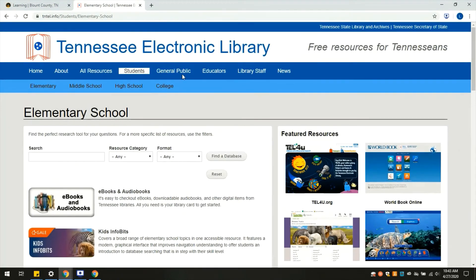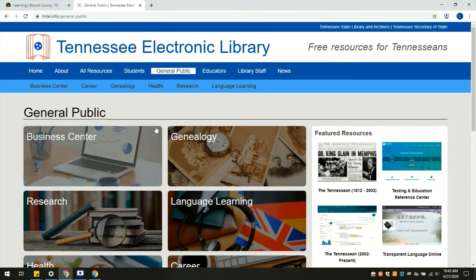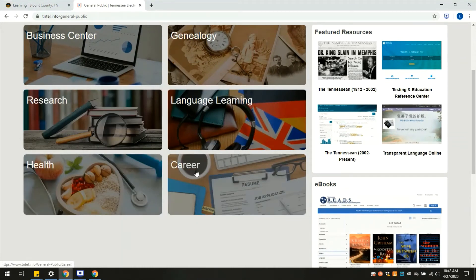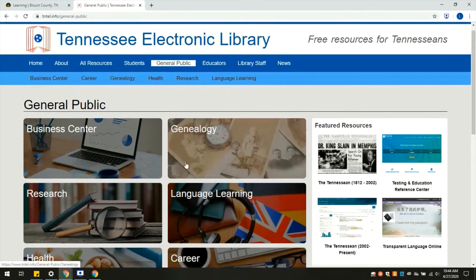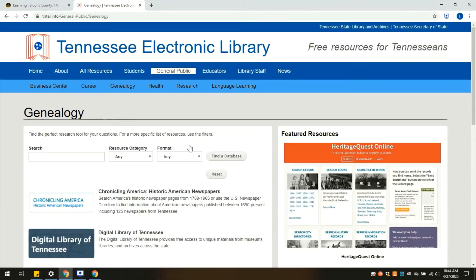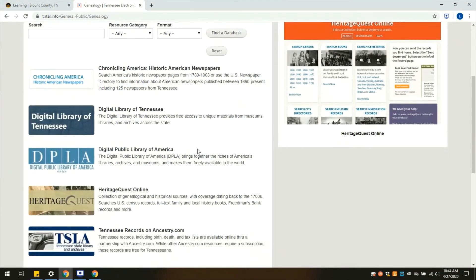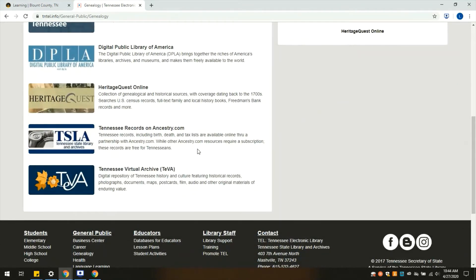Next we'll go to the General Public tab. Here we have resources for business, genealogy, research, language learning, health, and career. It'll break down into resources like databases and websites dedicated to these topics. I'm going to choose genealogy as an example. Here we have access to Ancestry.com, archives, and anything you might want for working on family history.